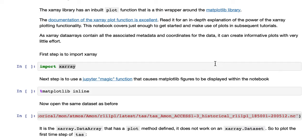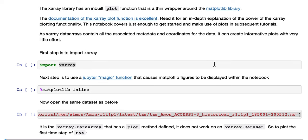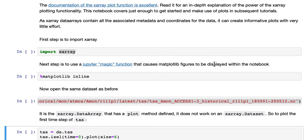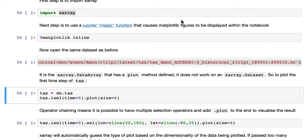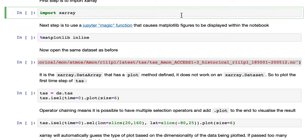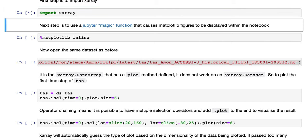As X-Array data arrays contain all the associated metadata and coordinates for the data, it can create informative plots with very little effort. First step, we'll import X-Array.